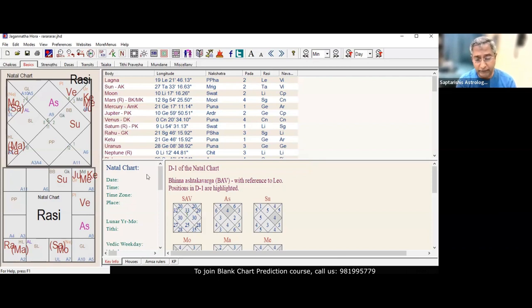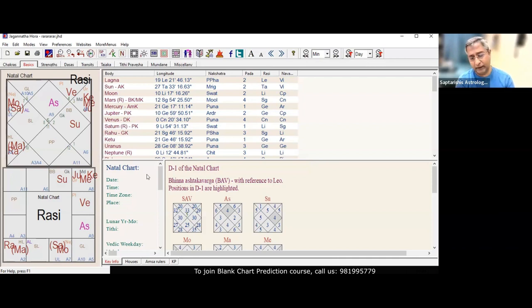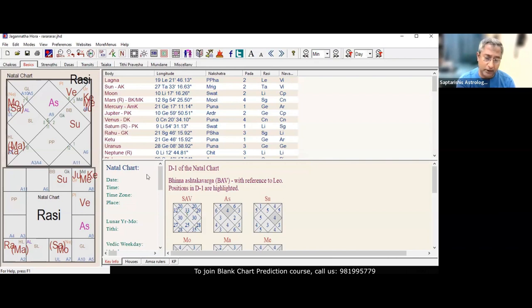Shani is retrograde here. The person's lesson in life is karma. He does not understand the meaning of the word karma.